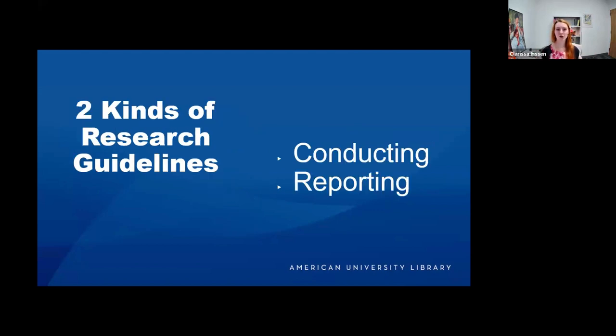There are two different kinds of research guidelines: conducting guidelines and reporting guidelines.